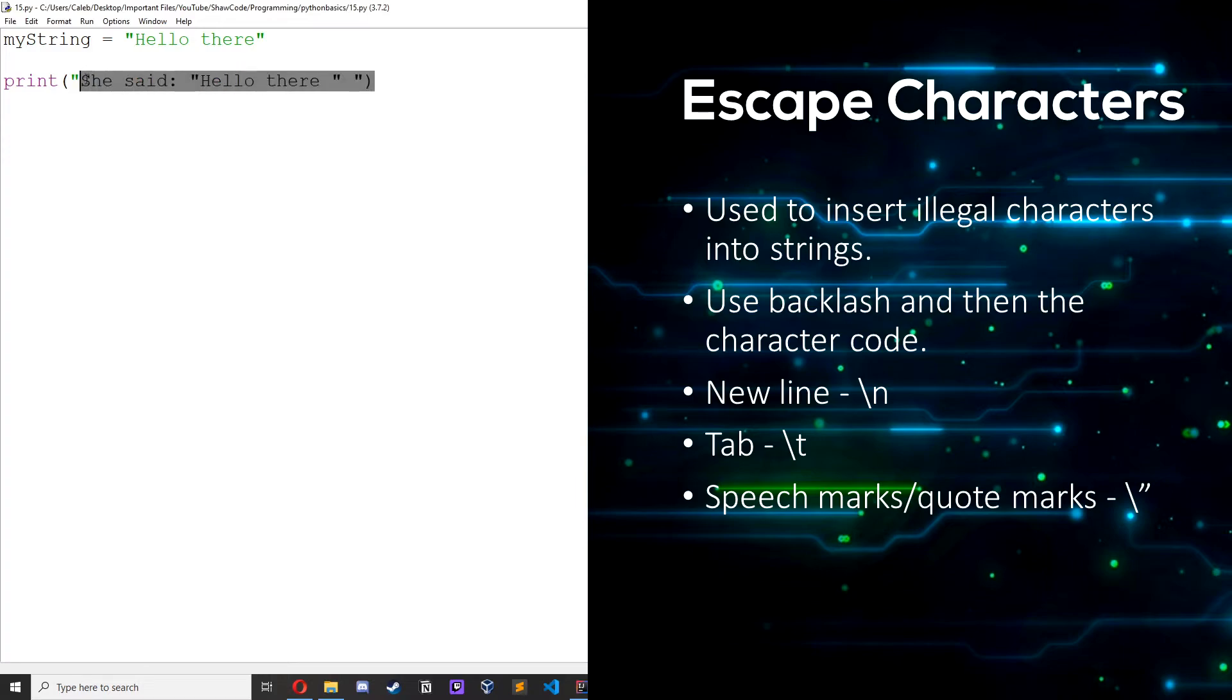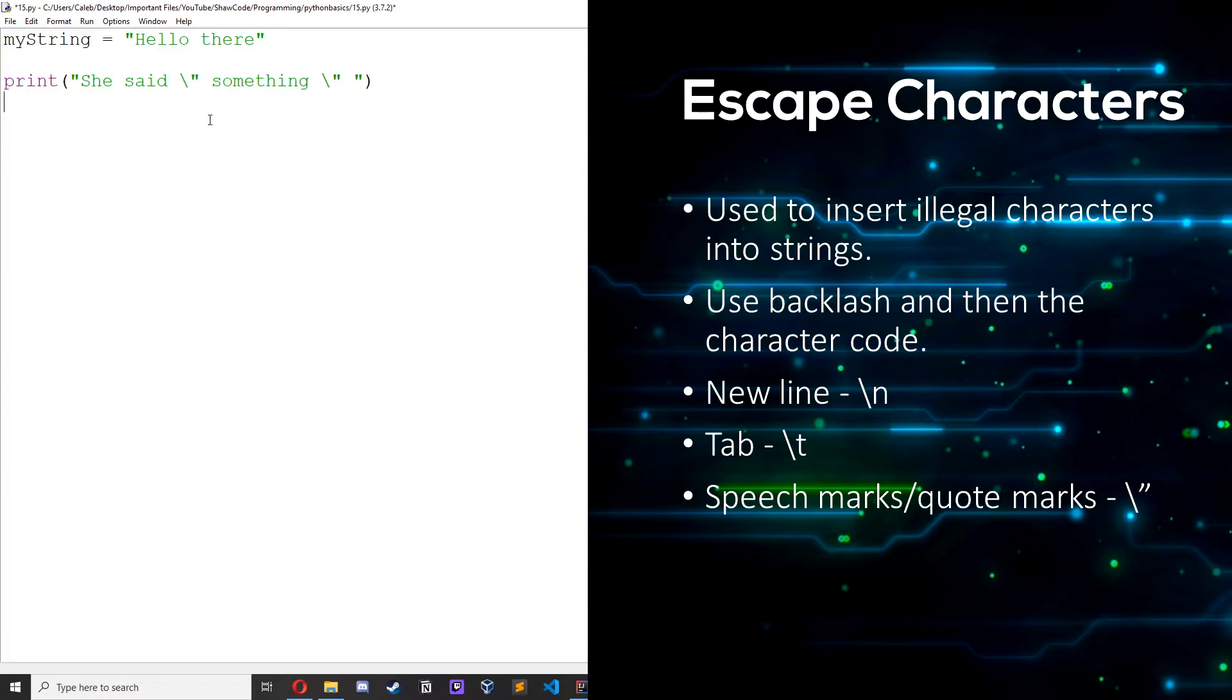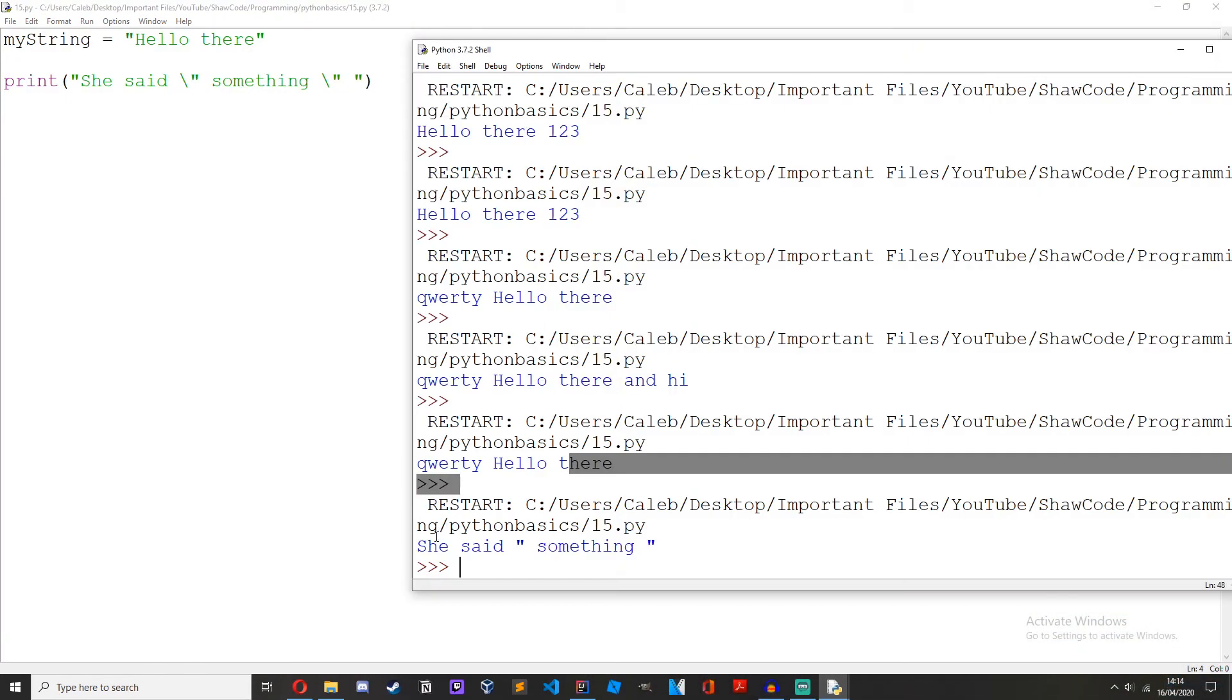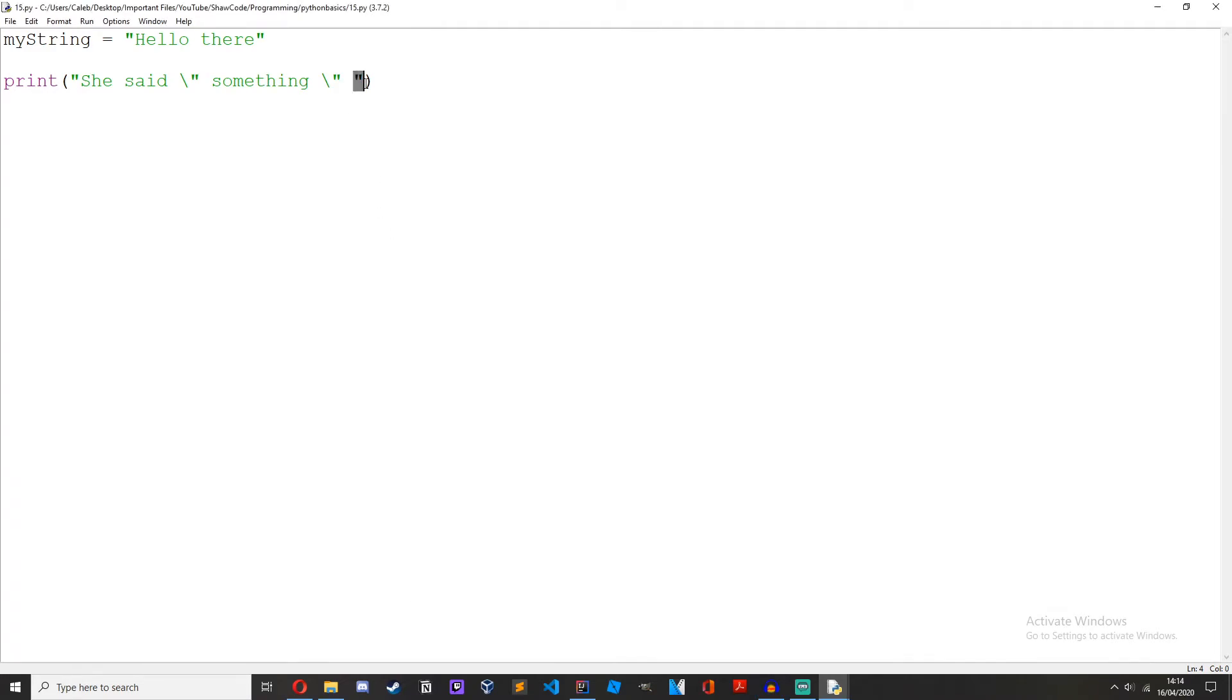So what we can do is she said backslash speech mark something backslash speech mark. So what this backslash does is it's a way to insert an illegal character. If we run it, she said something. As you can see we're allowed to put in these speech marks now even though we've got speech marks on the ends here.